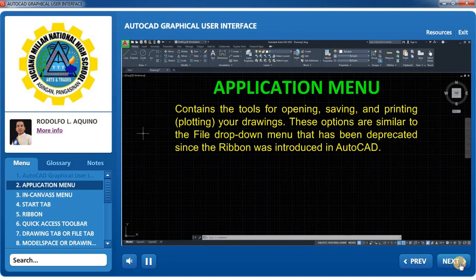Application Menu: This contains the tools for opening, saving, and printing your drawings. These options are similar to the file drop-down menu that has been deprecated since the ribbon was introduced in AutoCAD.